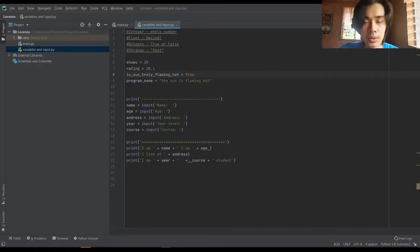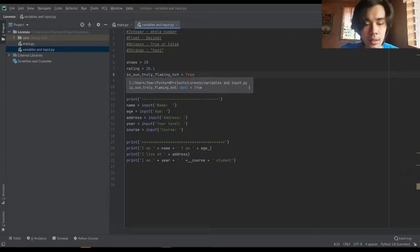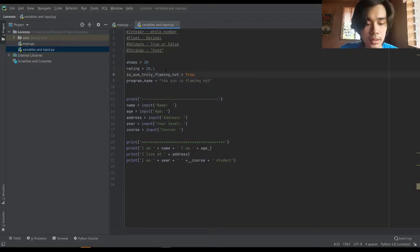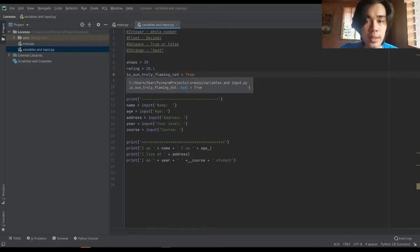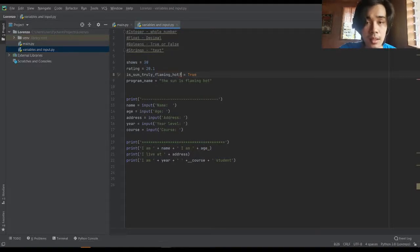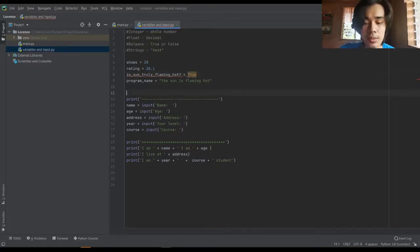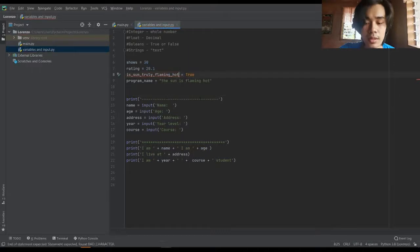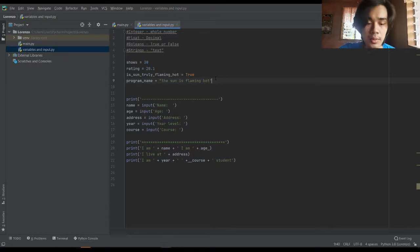So we will write: is the sun truly flaming hot? And then the last is the strings, which consists of text. So program name is equal to 'the sun is flaming hot.'